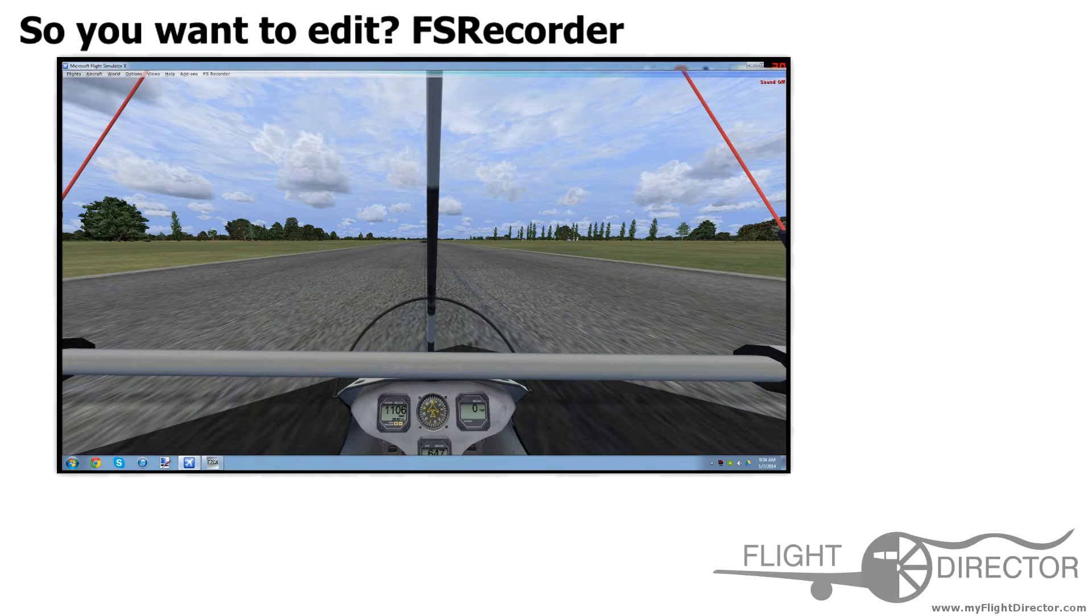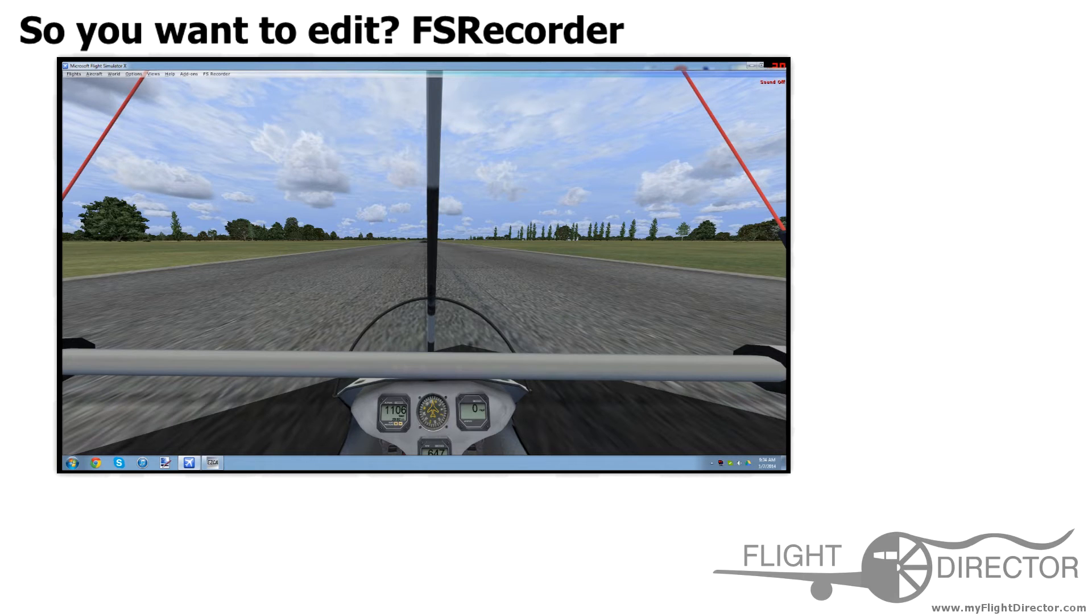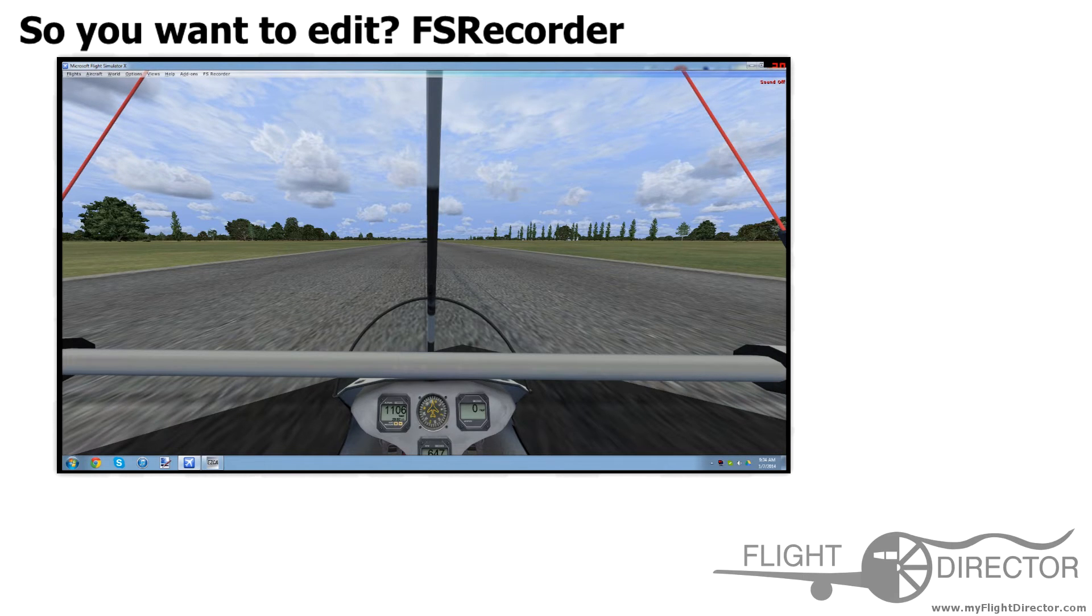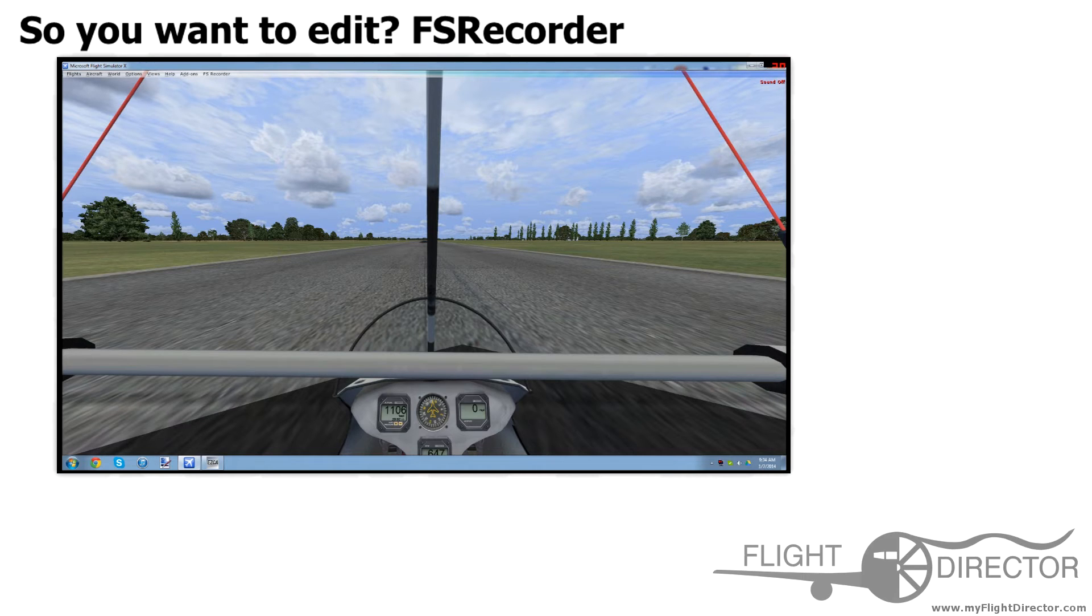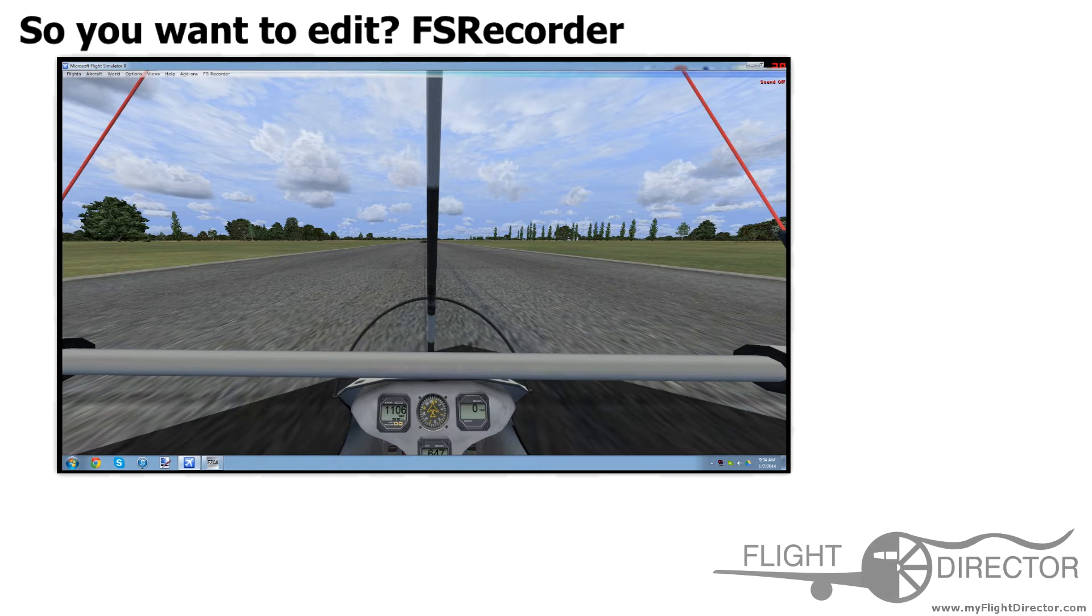For those of you who do not have experience with this, instead of recording the sim in real time, it slows down the sim so that it can record at the FPS that you set.